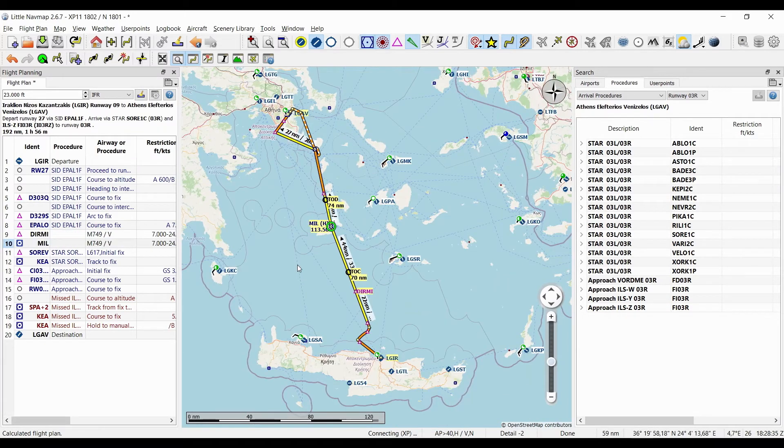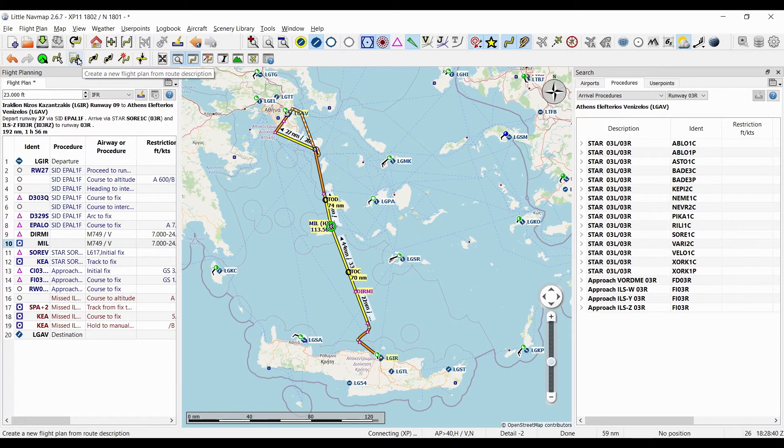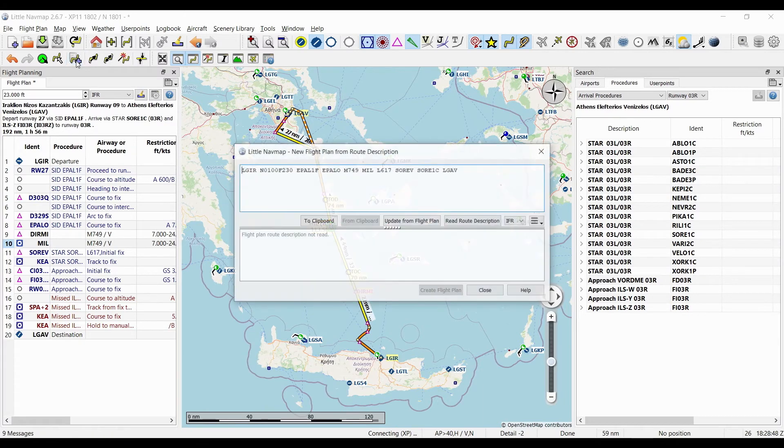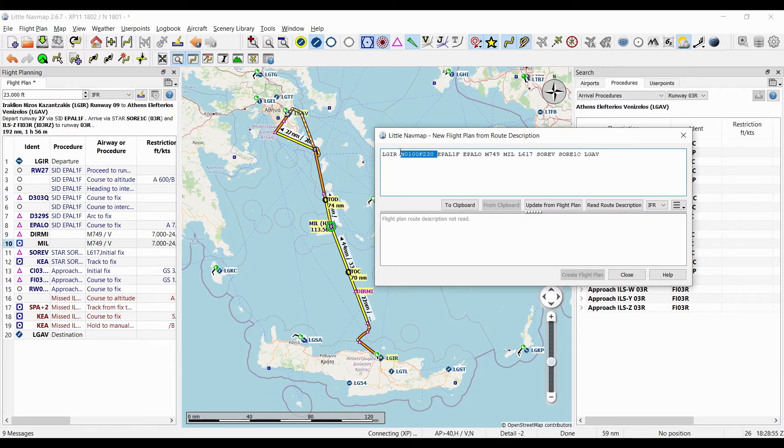So now our route is basically complete. Now I will click this button here and it says 'create a new flight plan from route description'—it's a bit of a strange tooltip—but if you click it, it will basically give you the summary of your route.